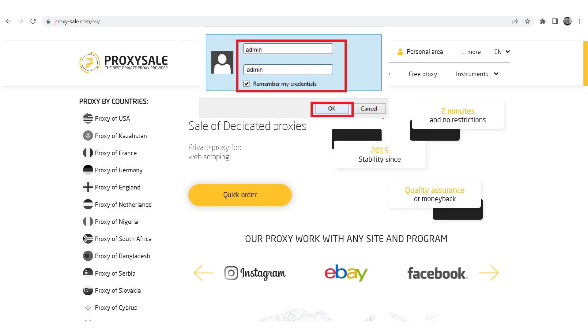If you are using personal proxies while working through a browser, you will be prompted to enter a username and password. Simply enter your username and password in the designated fields. Then click OK.